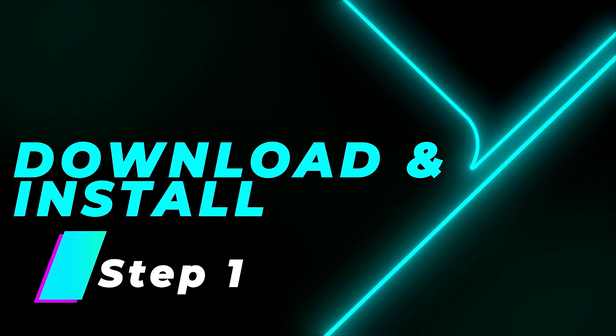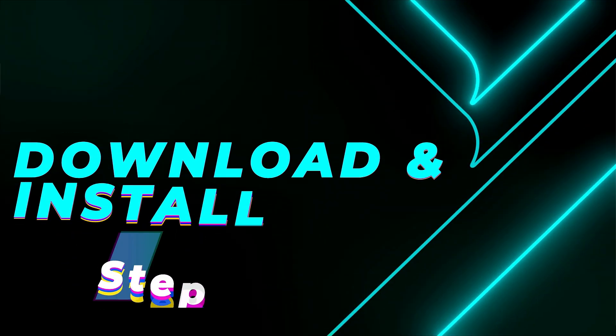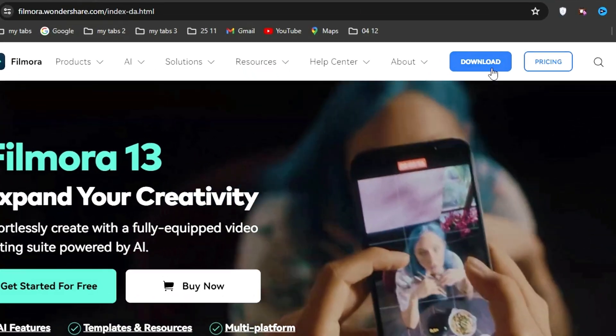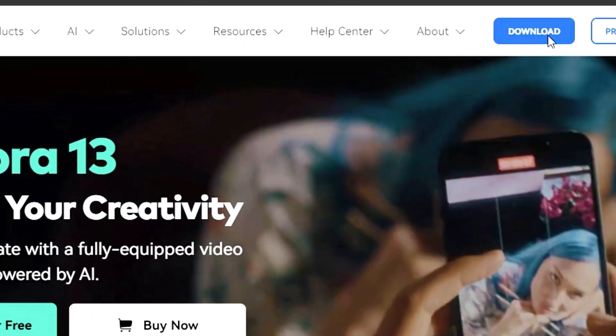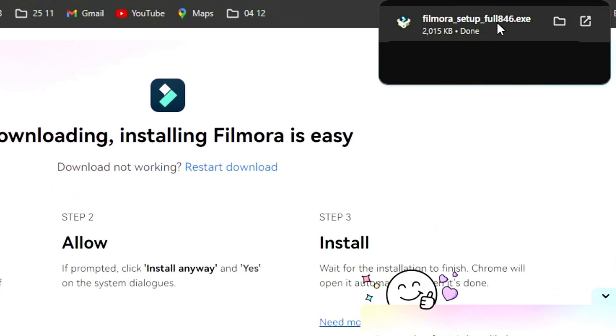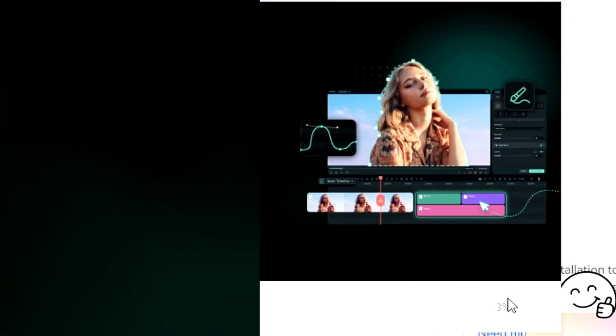Step 1: Download and install the latest version. First, go to the official Filmora website and download the latest version. Once it's downloaded, install it right away on your computer.